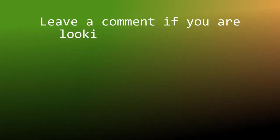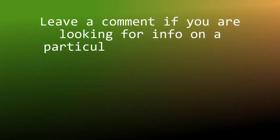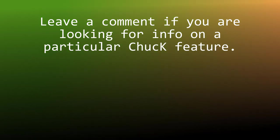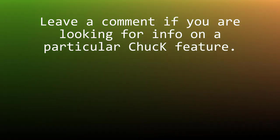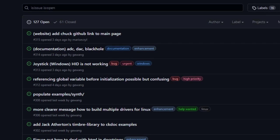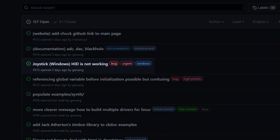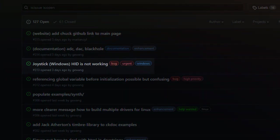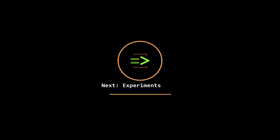So yeah, that's most of what's new in chuck 1.5. Let me know in a comment what sounds interesting to you. I had originally intended for my next video to be about using joysticks but it seems that that's currently busted on windows so I want to do an experiment with midi clock before I jump in and talk about chuggins.